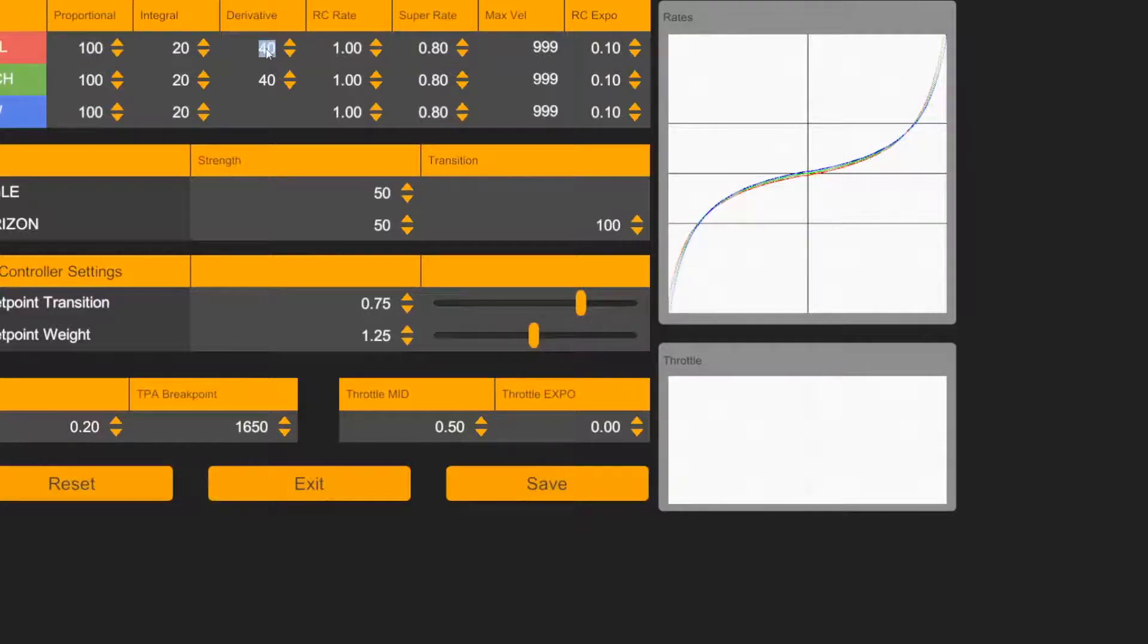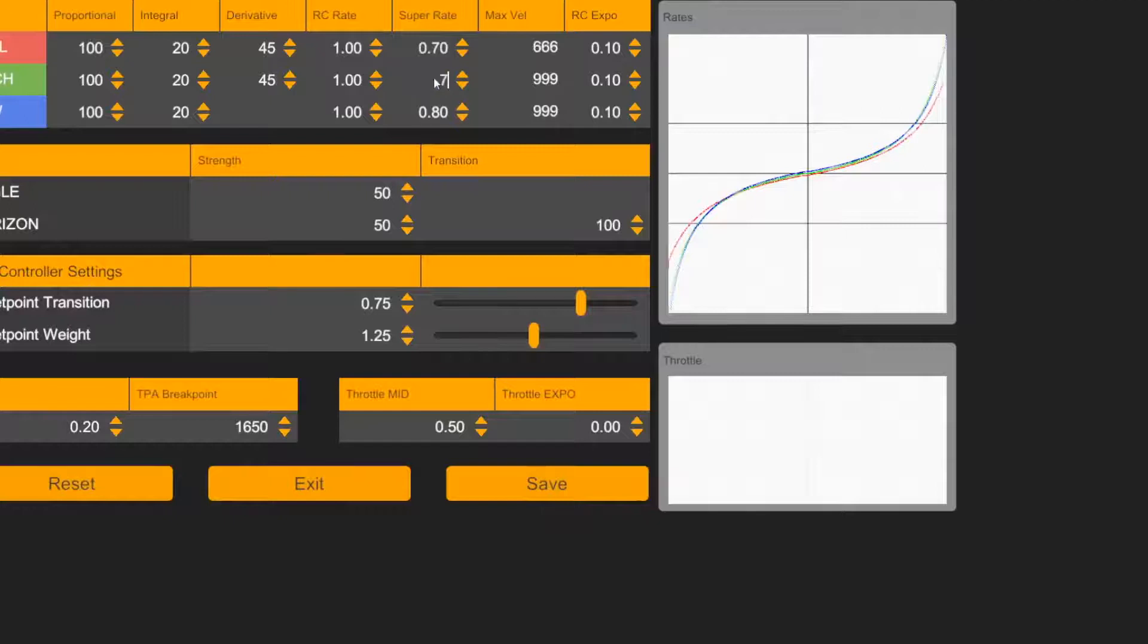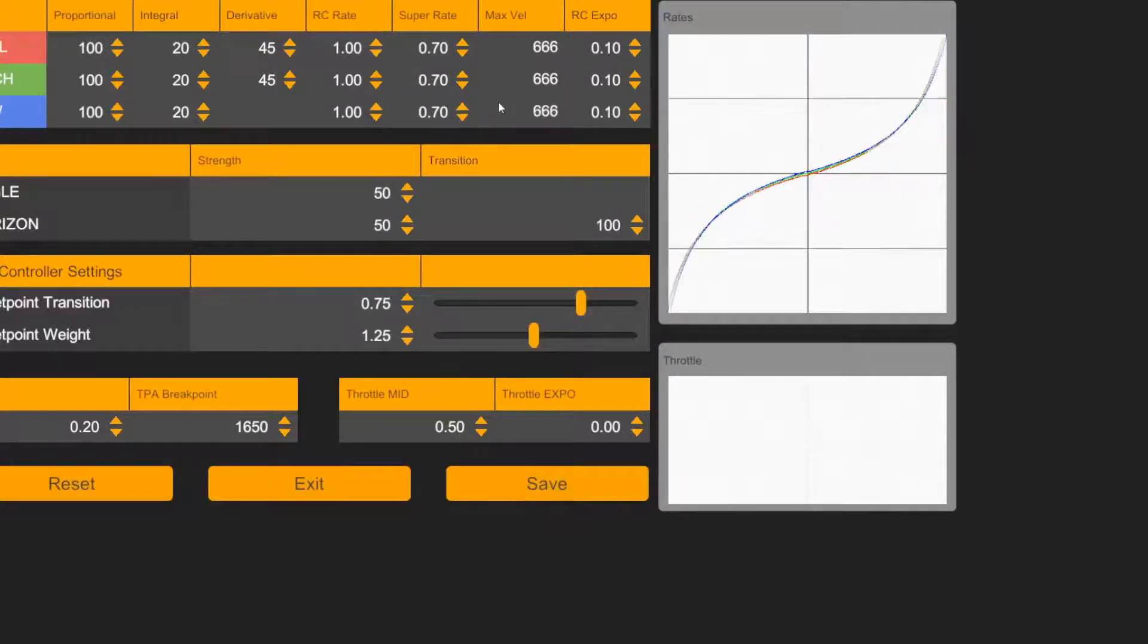And again, the tuning was done, I don't know whether it was done with FPV or just line of sight. But when we see the numbers here, the P's are clearly very high which I haven't seen before.